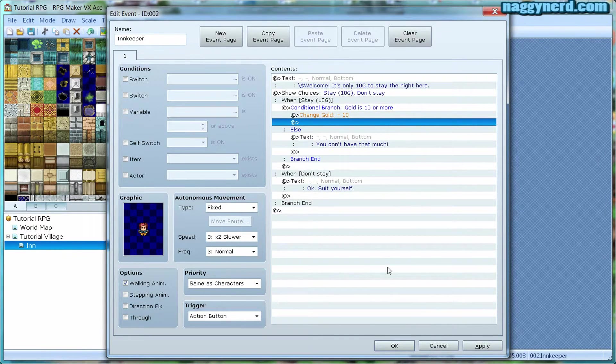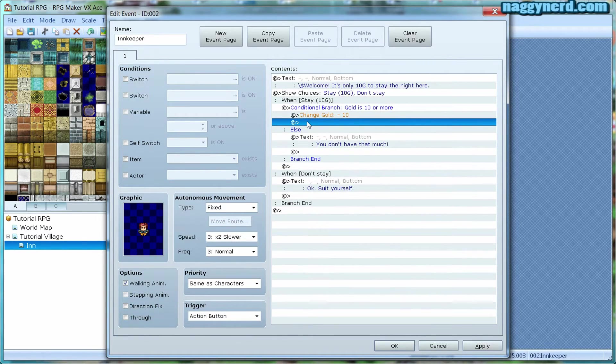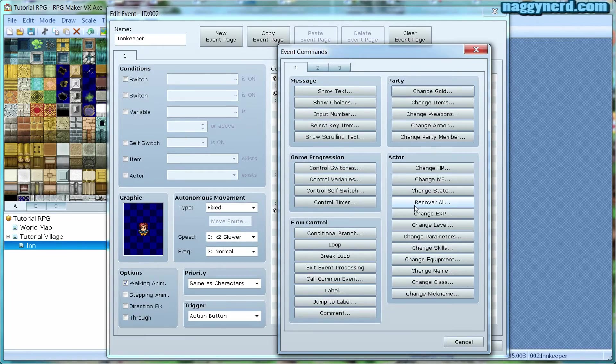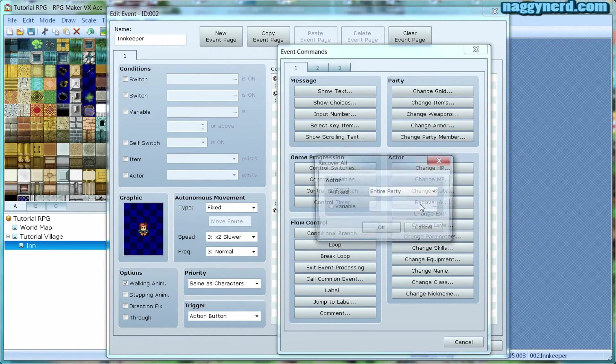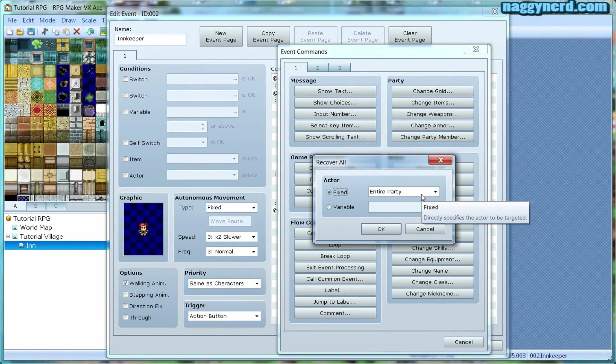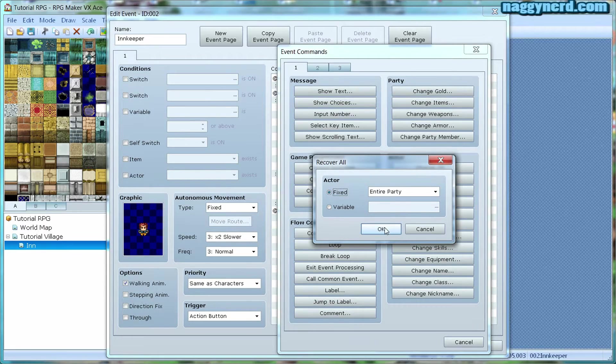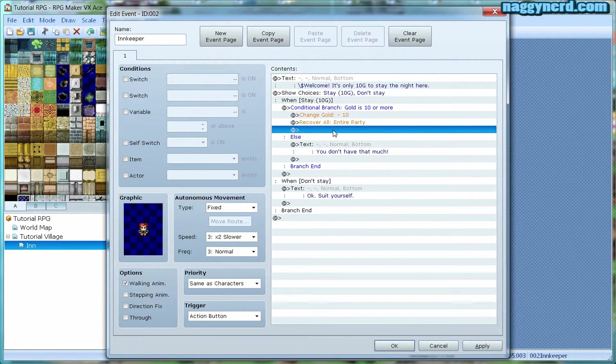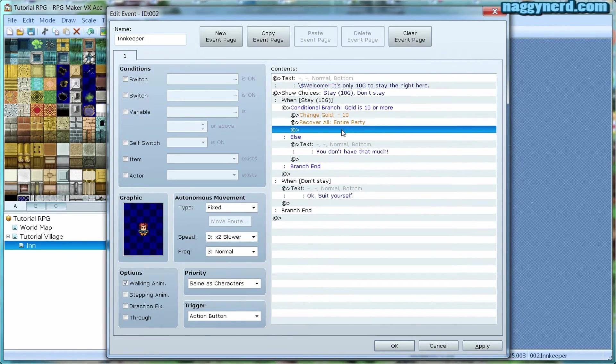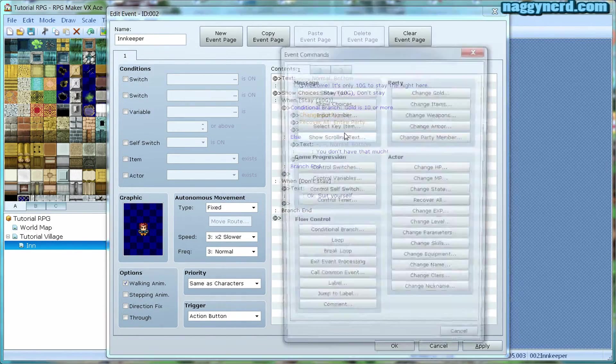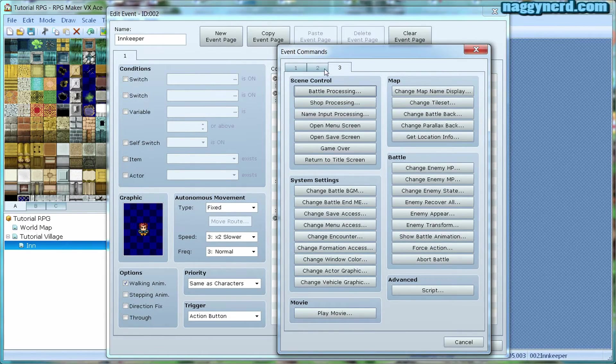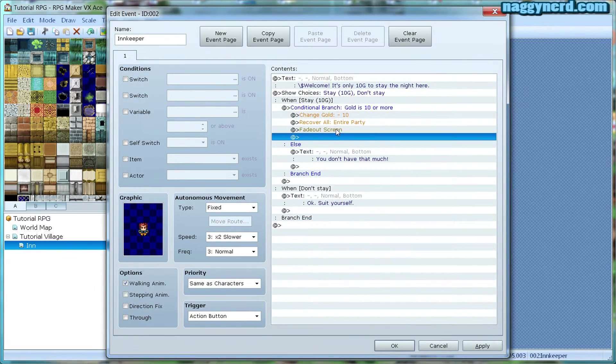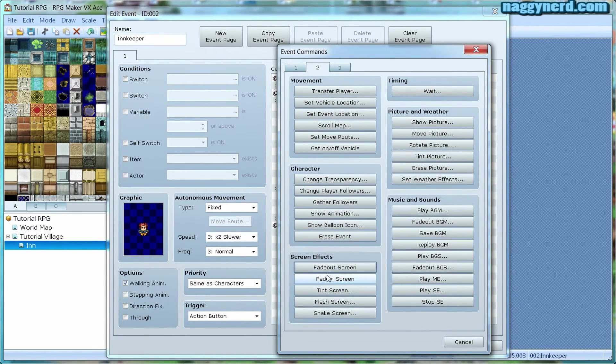Now we want the player to recover his health, or we want to recover the health of the entire party. So we make a new command and choose recover all. We want the entire party to recover their health and MP. Often in RPGs, the screen tends to fade to black and then back again when we're in an inn. To do this, we simply choose fade out screen and then we fade it back in.